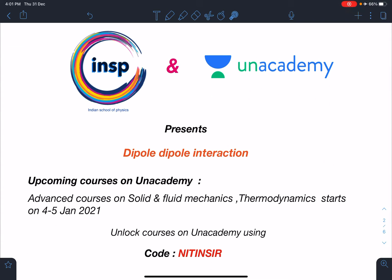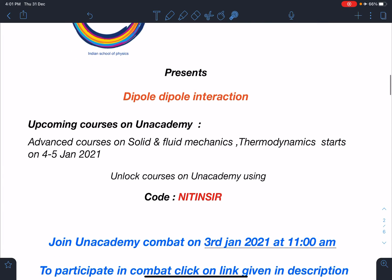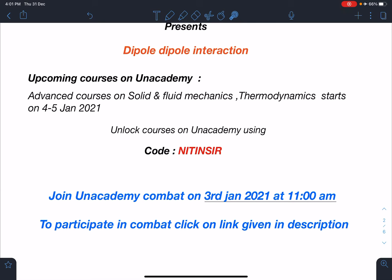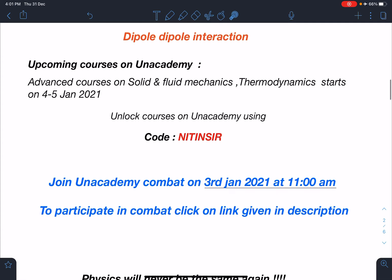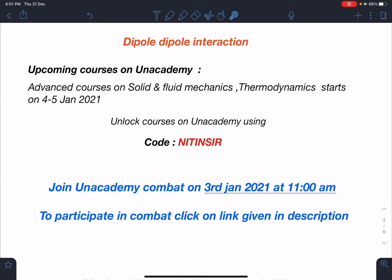This video is made together with Unacademy. The name of this problem is dipole-dipole interaction. The upcoming courses for me on Unacademy will be Solid and Fluid Mechanics, and Thermodynamics, starting on 4th and 5th January respectively. To unlock free courses on Unacademy, you can use my code 'Nitin Sir'. Also, if you haven't enrolled, there is an Unacademy combat on 3rd January for Class 11, 12, and 12-pass students at 11 AM — link is in the description. It will be a 20-minute per subject contest with thousands of students, where you can check your ranking and ratings.